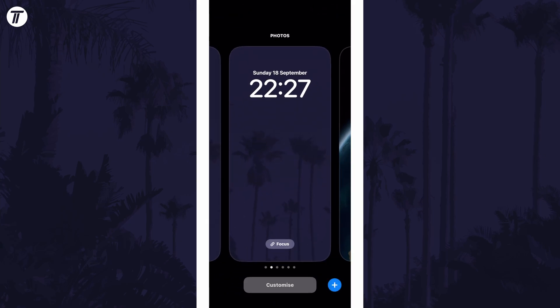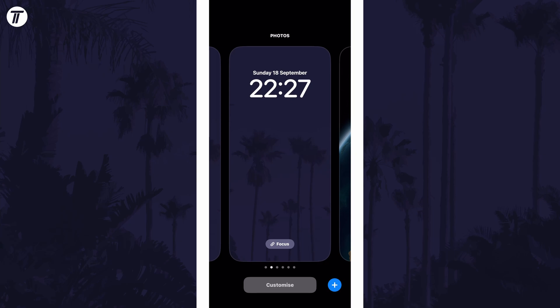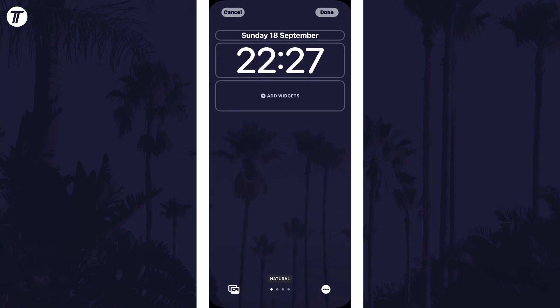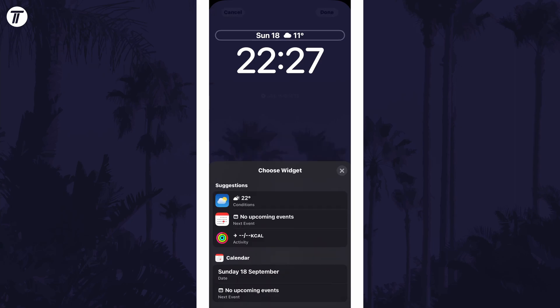Now tap on customize and then tap on one of the spaces either above or below the clock. Above the clock you can choose to add basic weather info such as the temperature with the date.